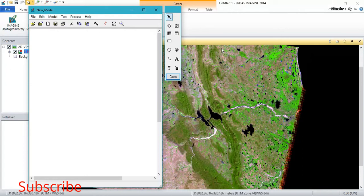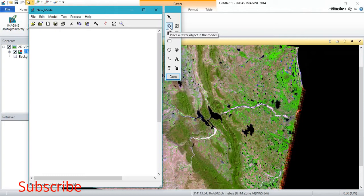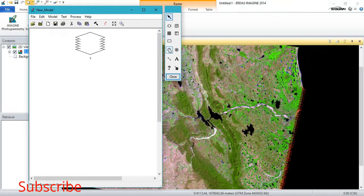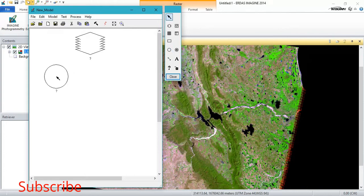First of all, we need to add a raster input. Just click it and drag it here. Like that we are going to perform.